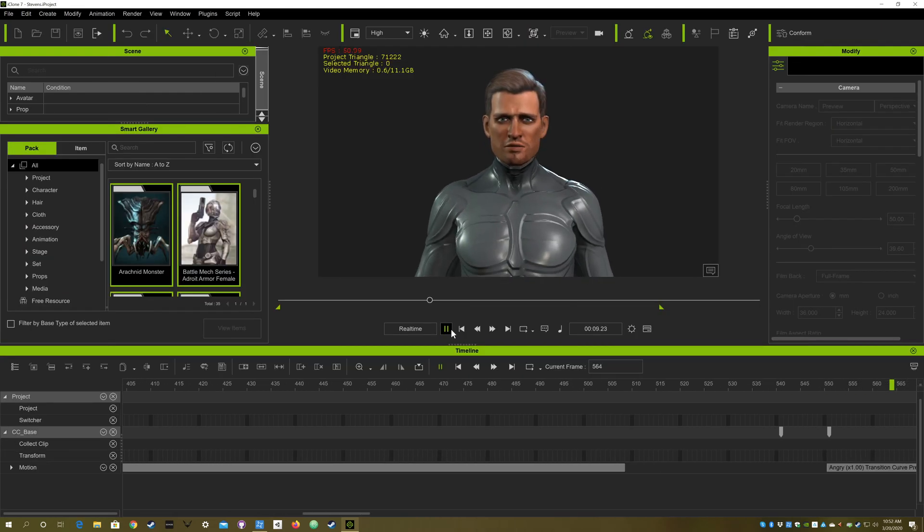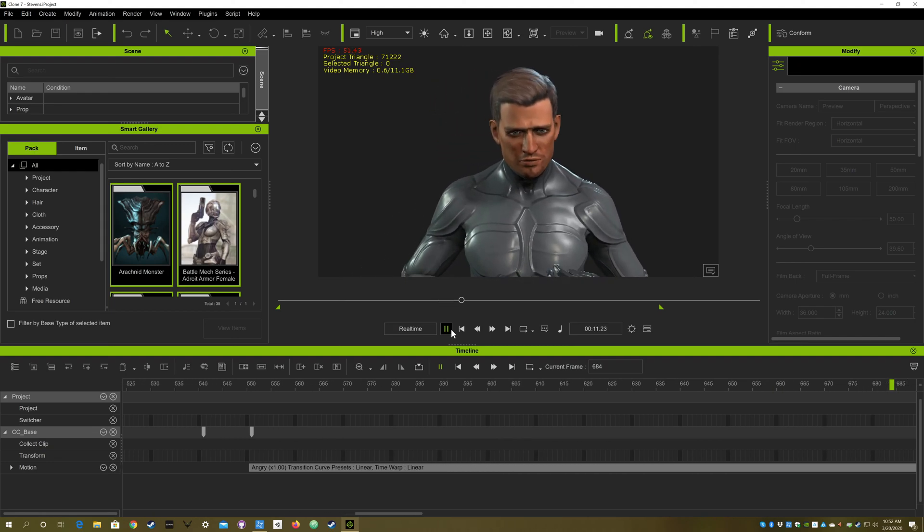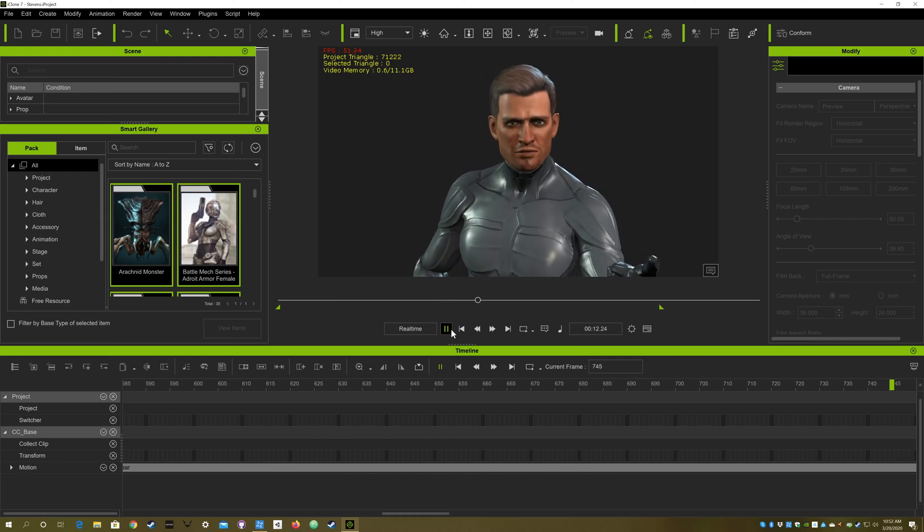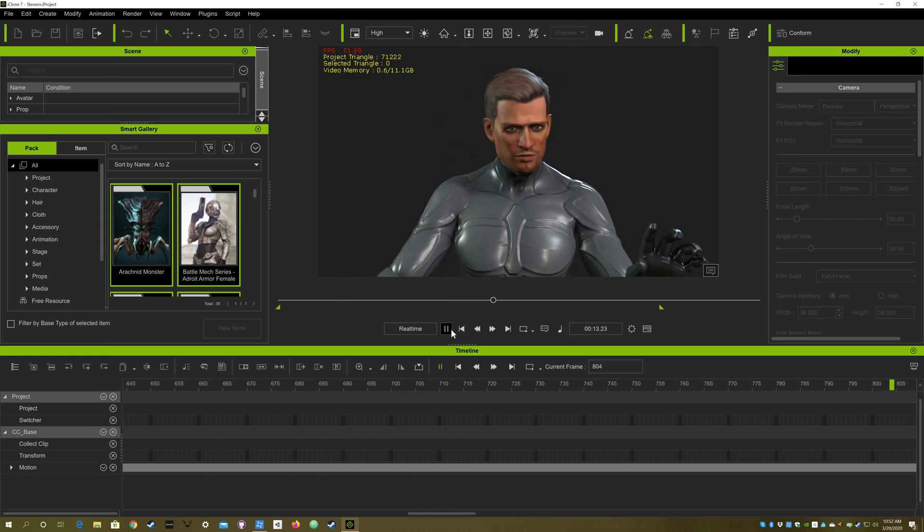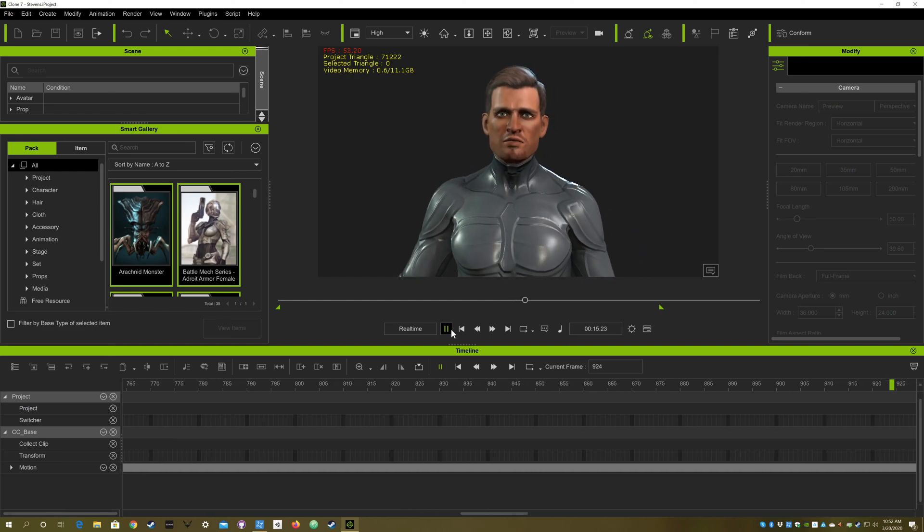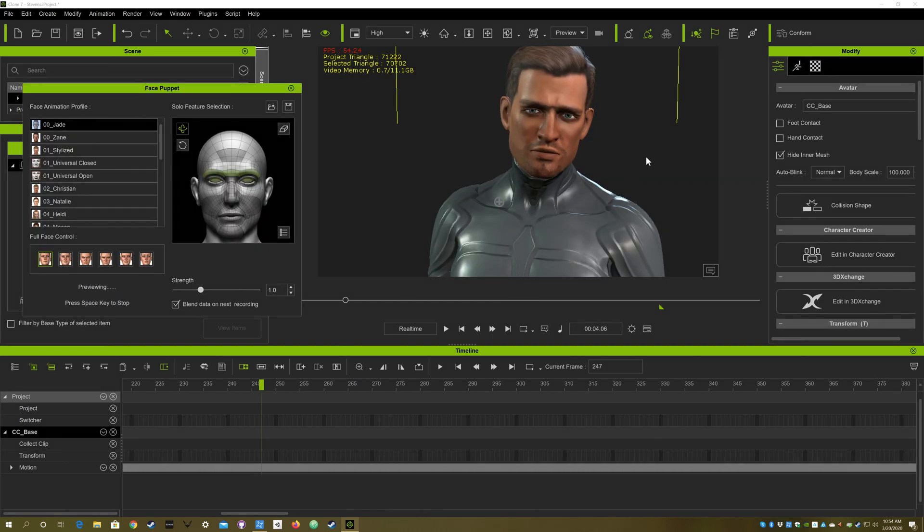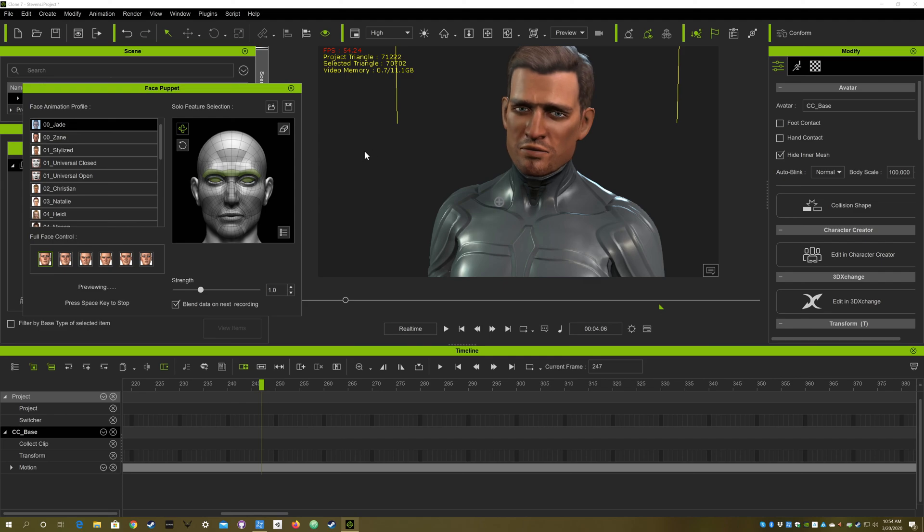After working in Character Creator 3, I would export the character into iClone where I would add animations, both body and face animations. I was using the puppets to be able to build those animations quickly.